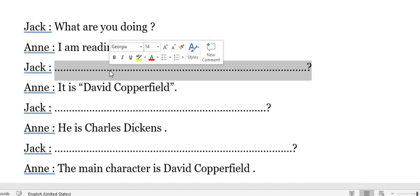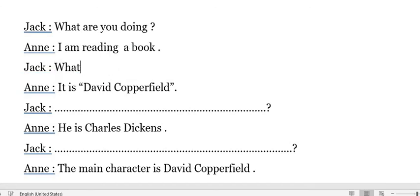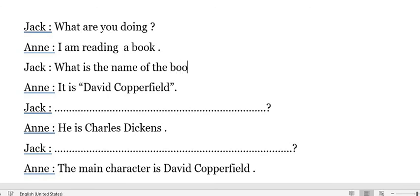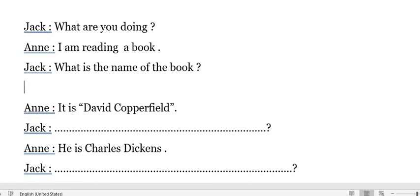For the next question, it will be: 'What is the name of the book?' You can also say: 'What is its title?' Both are correct questions for this answer.